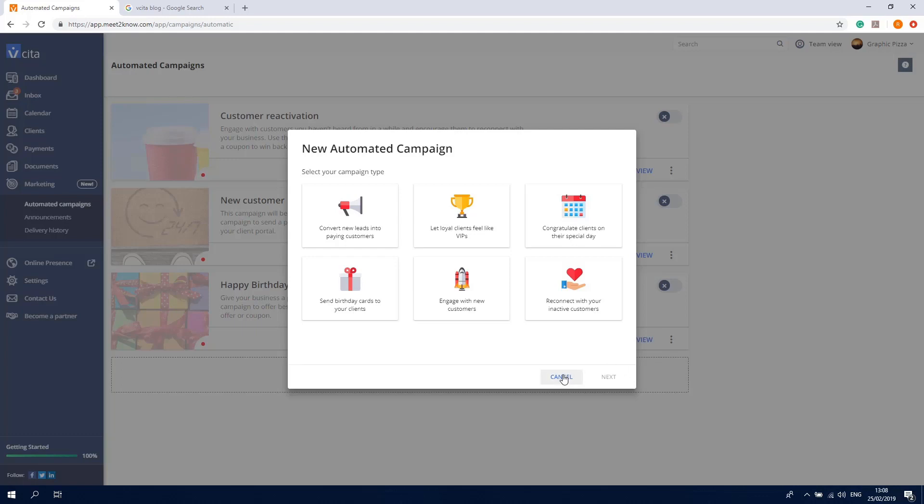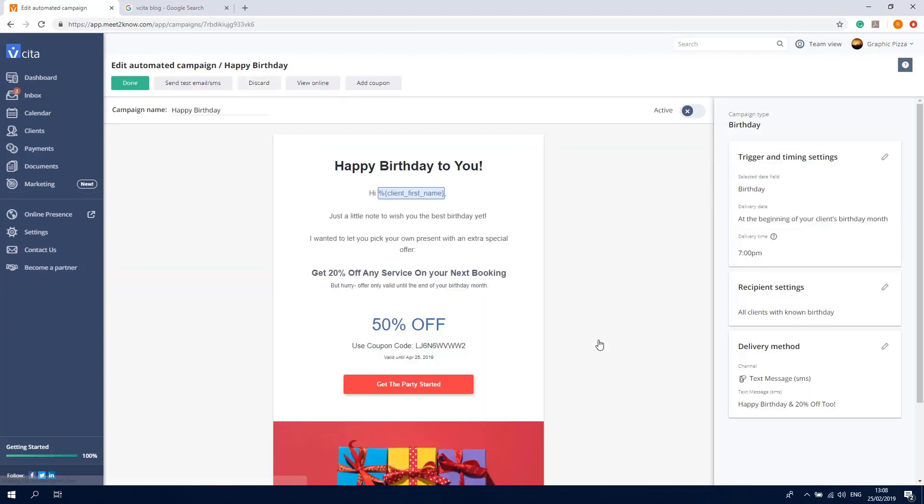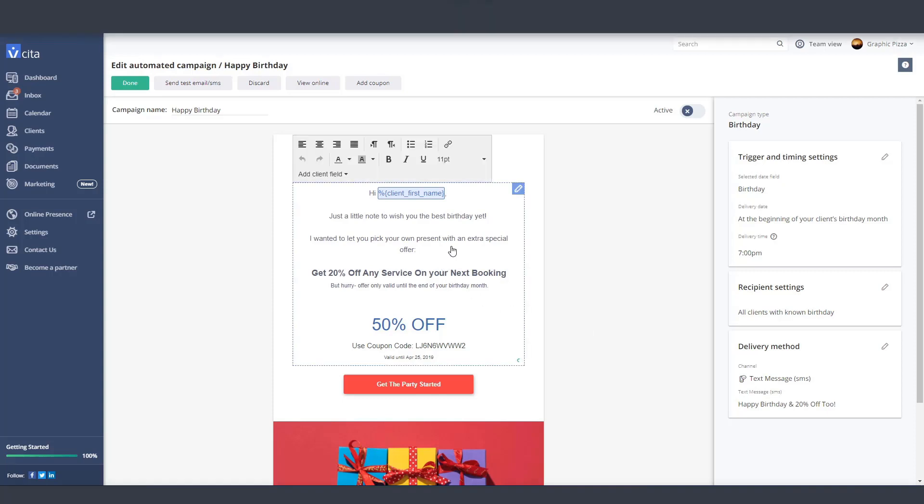Use the toggle on the upper right corner to activate each campaign, and click the Edit button to make changes to the campaign before it's activated. All campaigns are preset with images and text, but you can customize this section to give it your business's personal touch.